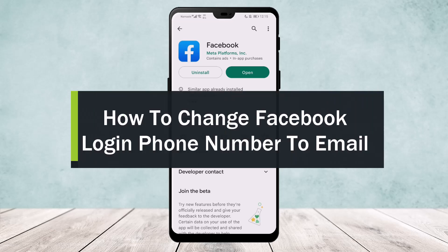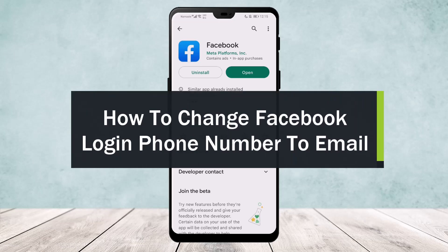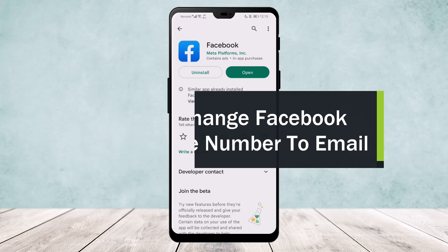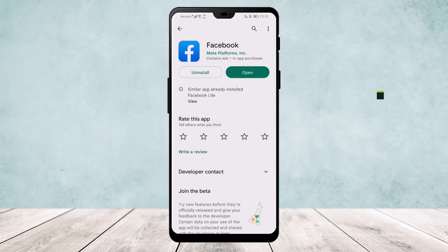How to change Facebook login phone number to email. Hello everyone, welcome back to our channel. Today I'll guide you on how you can change your Facebook login from phone number to email. The steps are pretty simple.